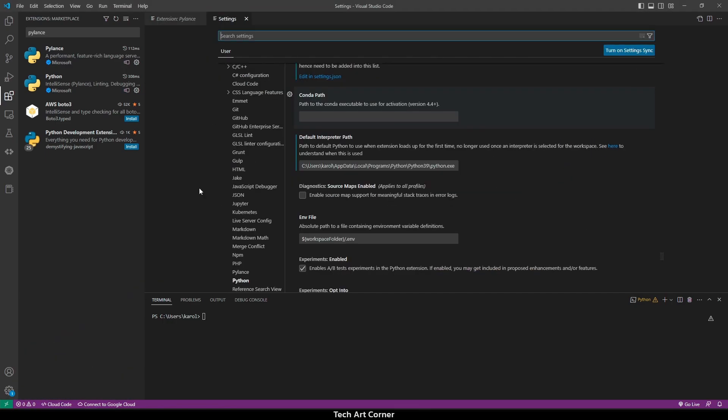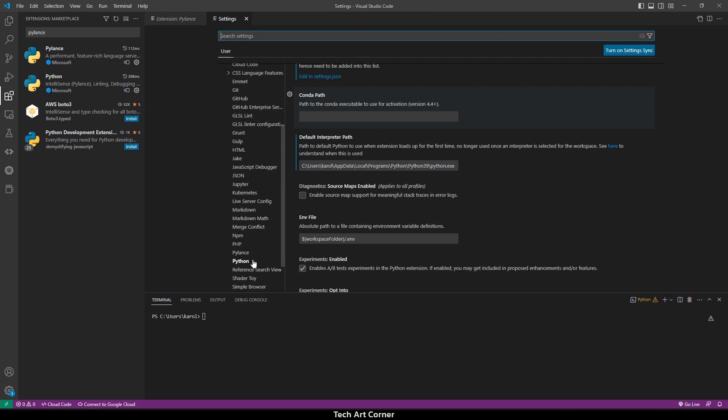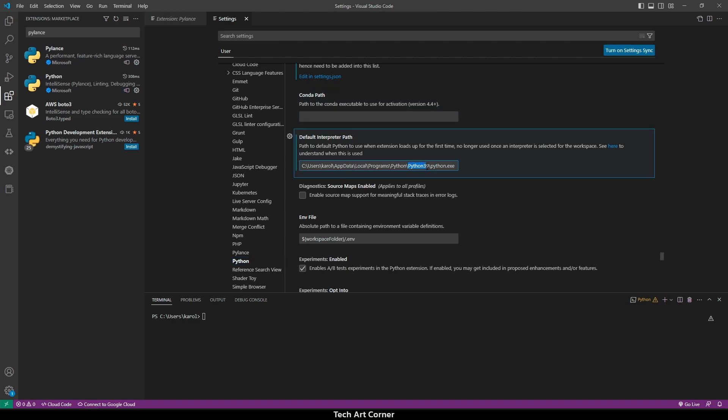Now, find Extensions and navigate to Python. Once you have done it, we can select Default Interpreter Path, and as you can see, I already have it as Python 3.9. Make sure that this is the correct one for you.